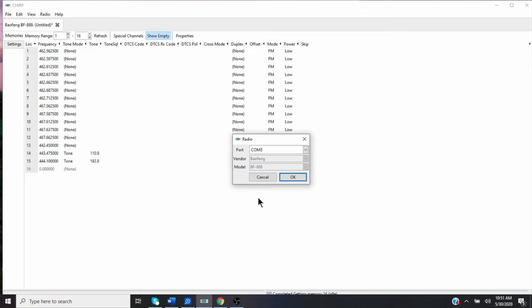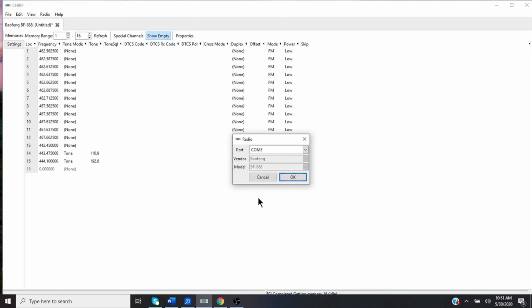So that's how you do it using the CHIRP software. And I plan on buying probably six more of these BF888S radios. So what I'll do is when I get the new ones in, I'll just unpack them, upload what's on the radio, delete it, upload this file to CHIRP, and then upload it to the radio. And then all my radios will be the same frequencies.